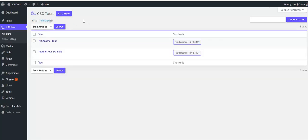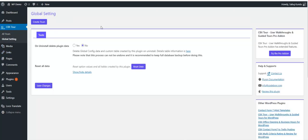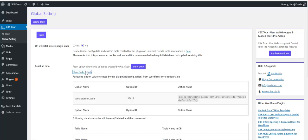After this plugin is activated, there will be a menu called CVX Tour in the left menu. I already have some tours created to show this demo. There are global settings which have options and a tools tab, with an option to delete all plugin data on uninstall.